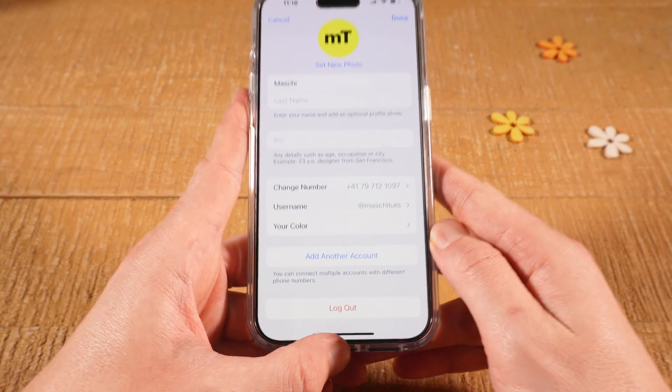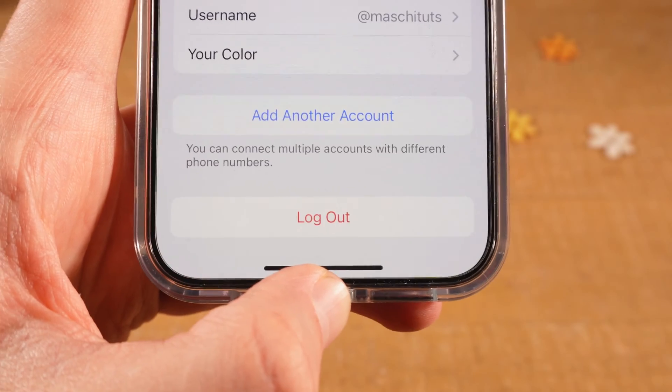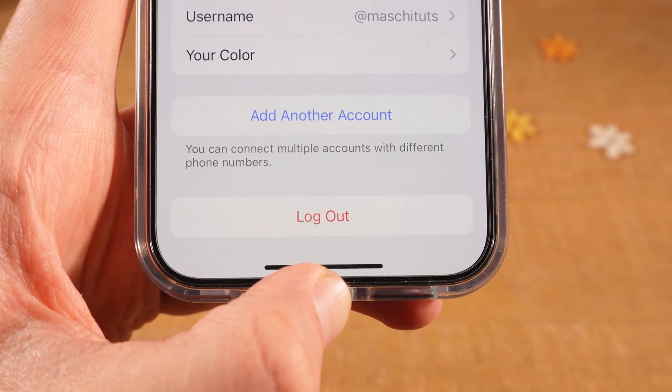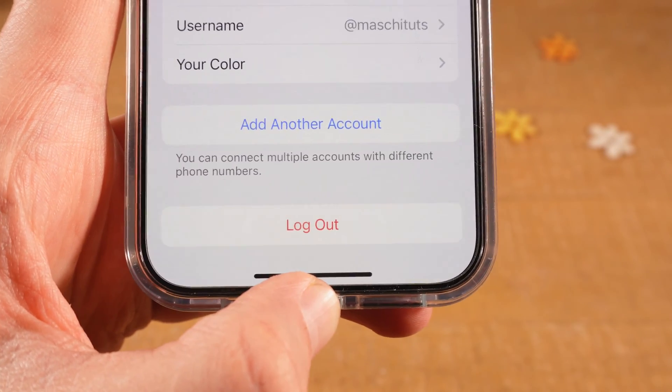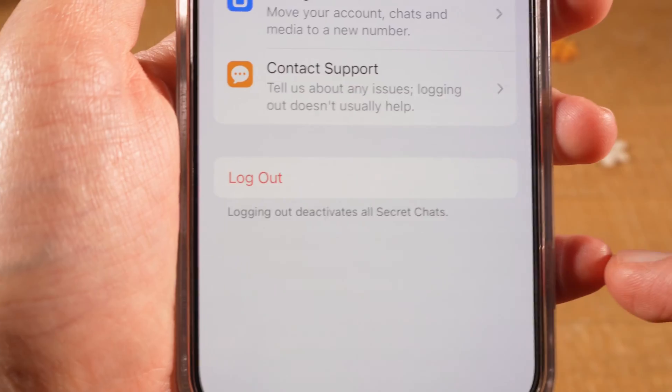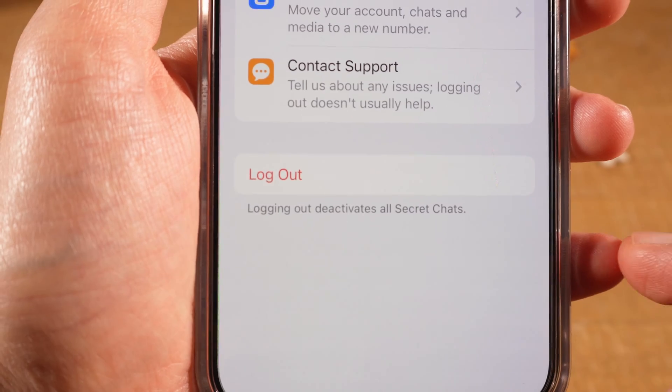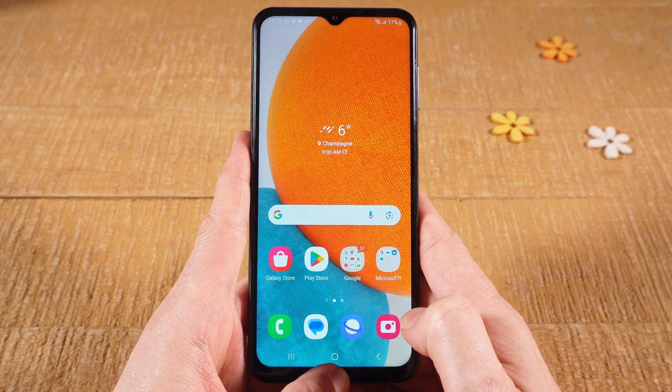And finally, at the very bottom, to log out of your Telegram account on iPhone, tap on Logout. And then at the bottom, tap on Logout again to confirm.